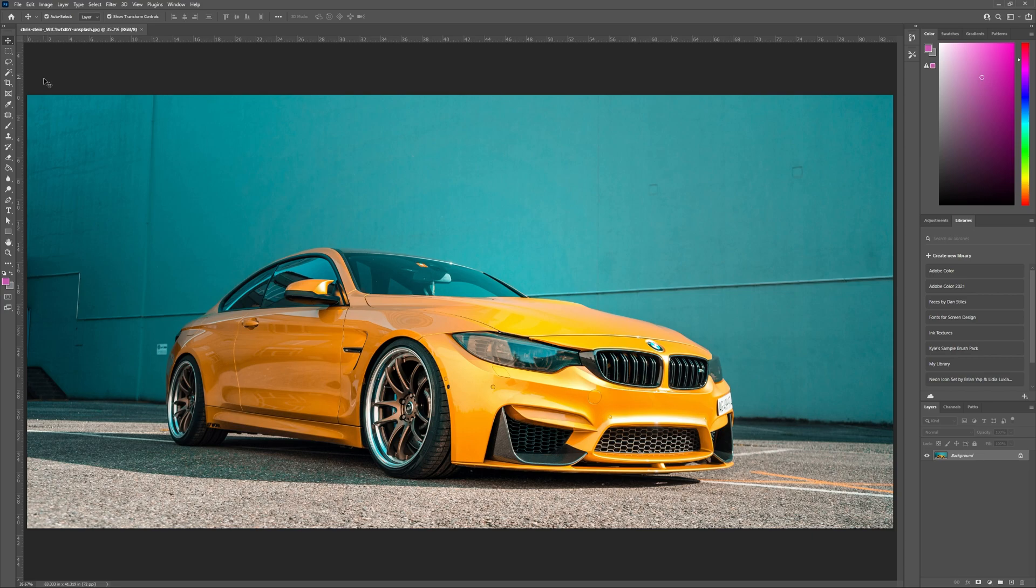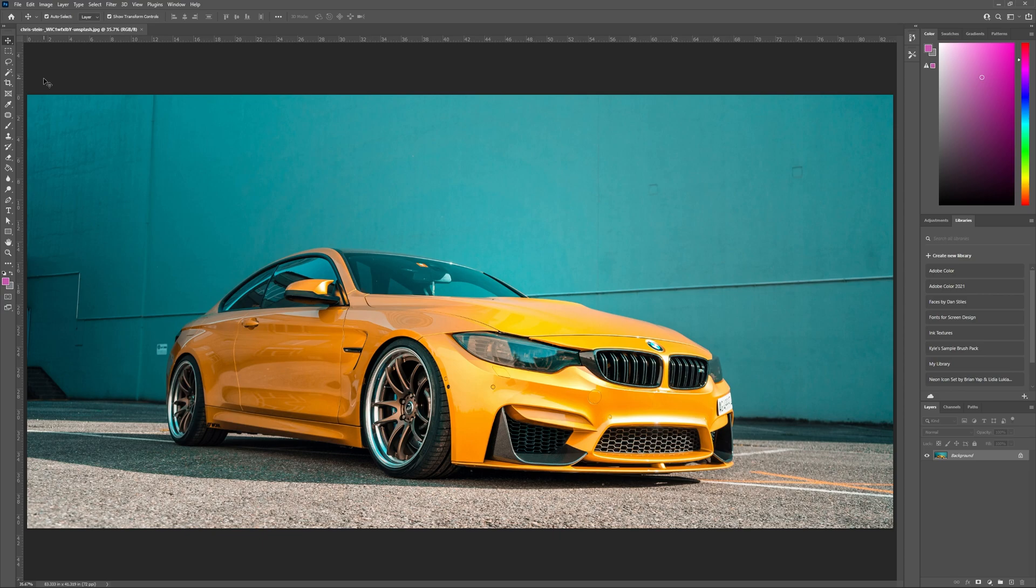So first I'm going to begin by opening my image in Adobe Photoshop. Now that I've got my image on my screen, I can begin to change the color. The way we'll be changing the color of our image is by using hue and saturation adjustment layers.